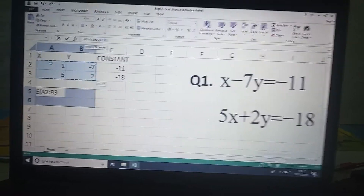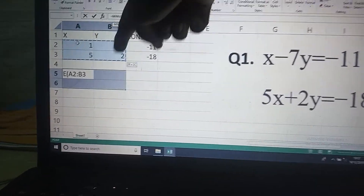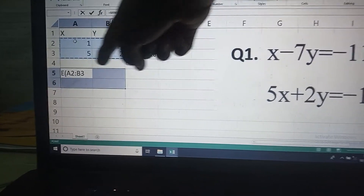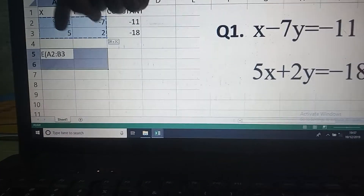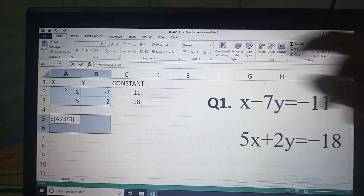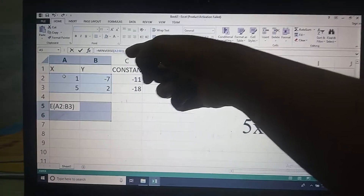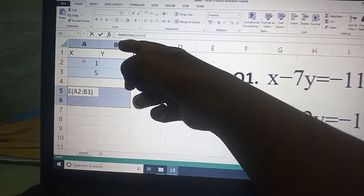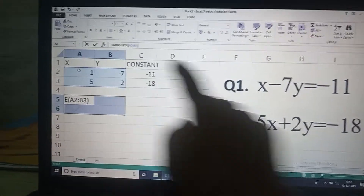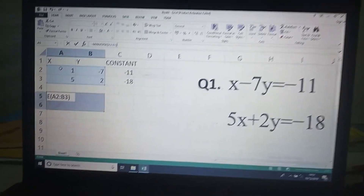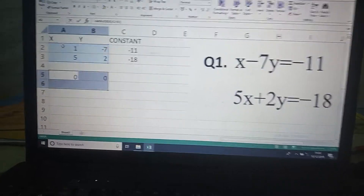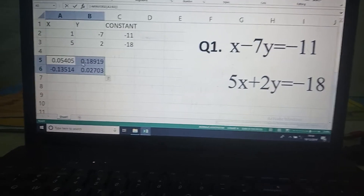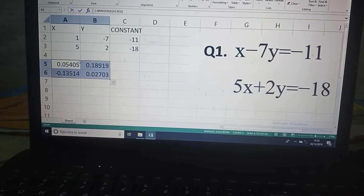Once you type MINVERSE, select all four values whose inverse you want to find. The selected range goes from A2 to B3. Close the bracket. Do not press Enter — instead press Ctrl+Shift+Enter together. You will then get the inverse matrix with all four inverse values.